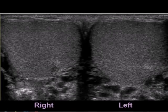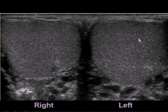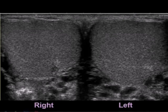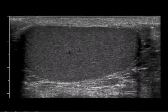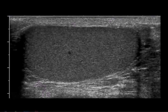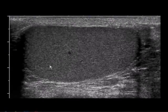This is a transverse view of the scrotum showing the right testicle adjacent to the left testicle. It's important when evaluating the scrotum to take an image showing the two testicles side by side for comparison of echogenicity and size, and then to take a longitudinal view of the testicle as well. This longitudinal view shows homogeneous echotexture throughout the testicular parenchyma.